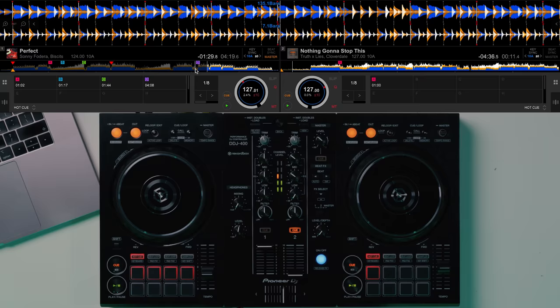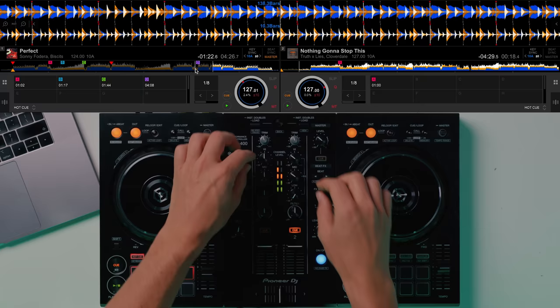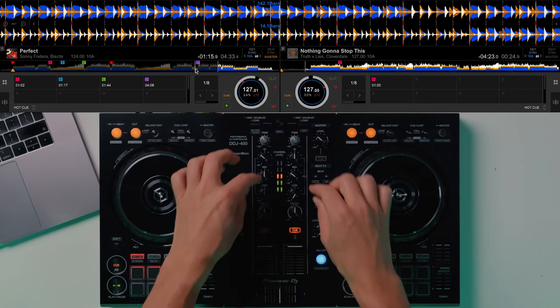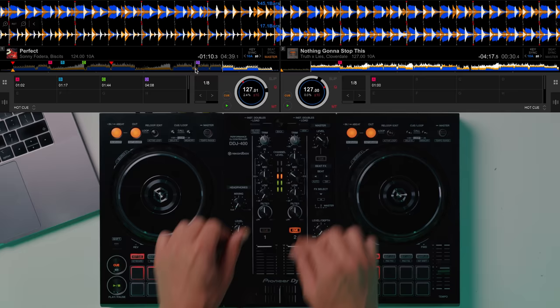Four, three, two, and in. Then we're going to do this on a bar as well. Four, three, two, one, and swap. And then we're going to swap the lows here because we've got a bass line coming in. And swap.